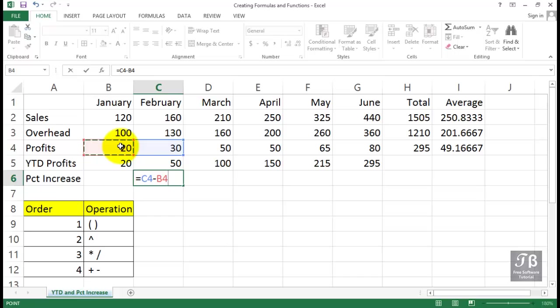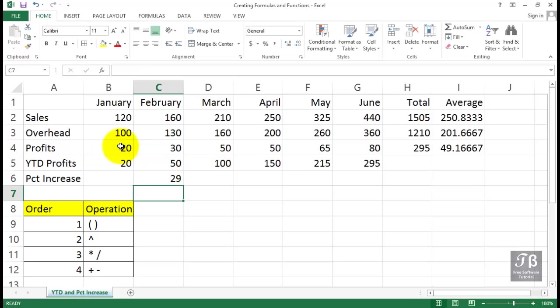Remember, you can click those cells or type them. So we want to subtract these and then divide by the starting entry. Now, some of you may know that the answer here should be 50% or 0.5, something along those lines. But when we press enter here, it's obviously not correct. 29, 29 what?